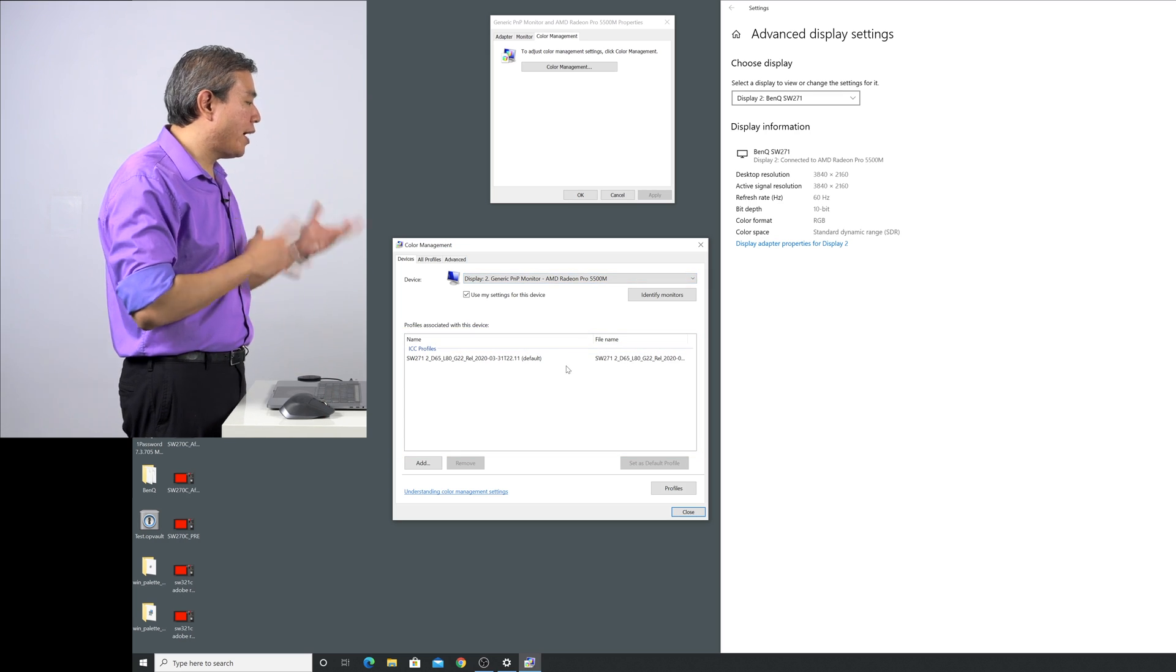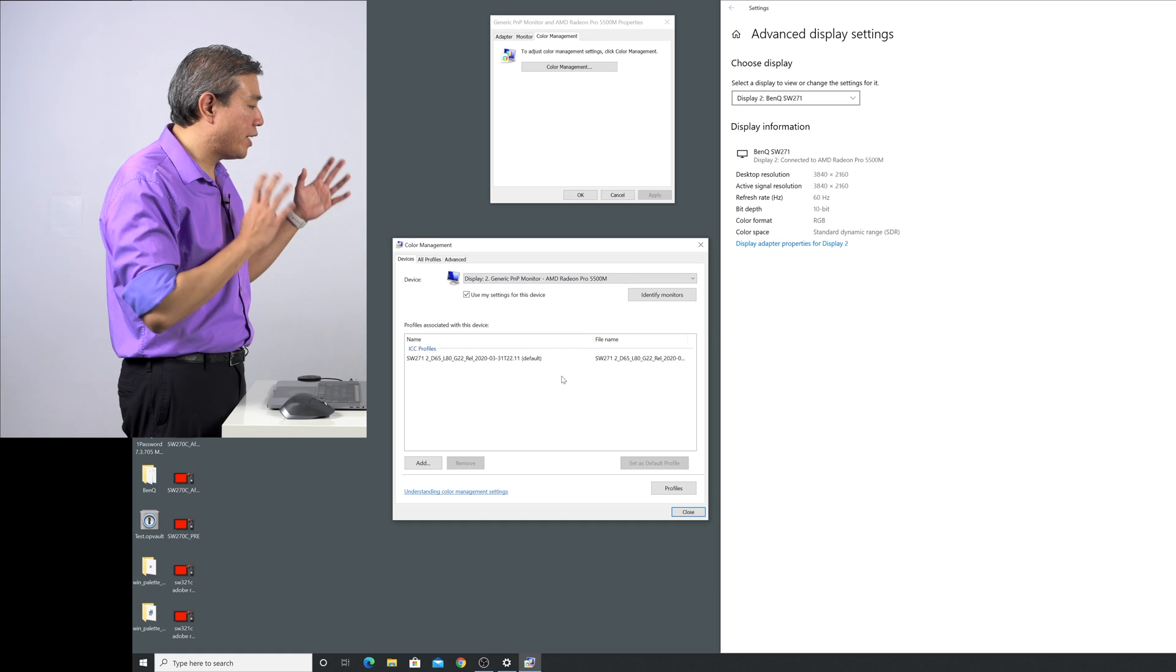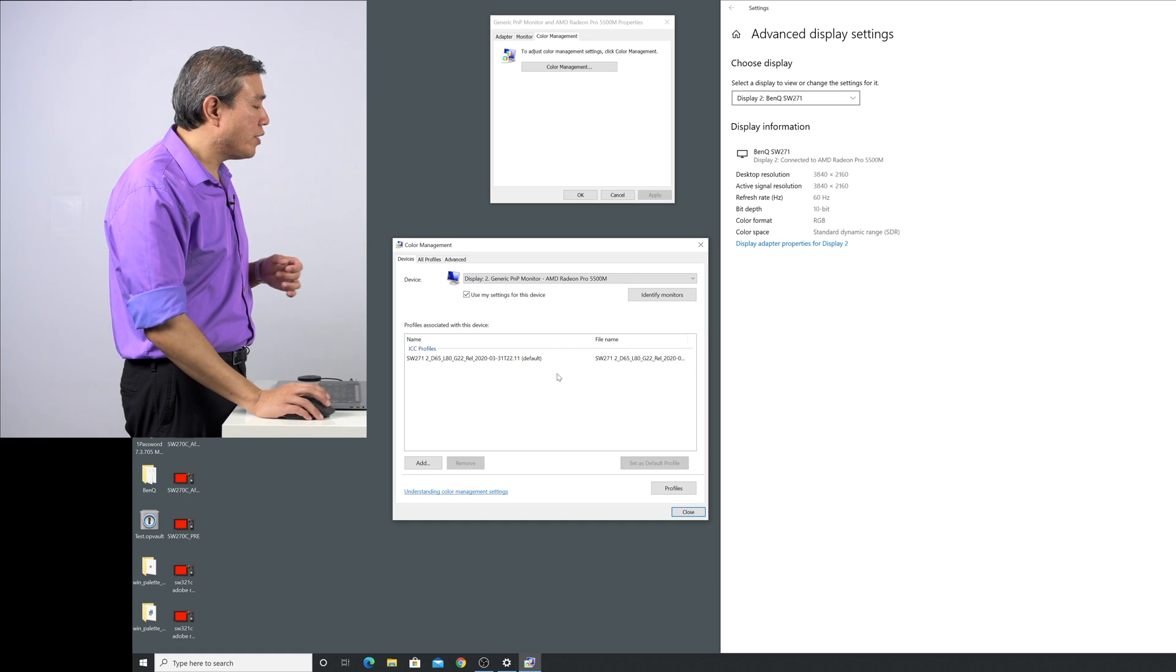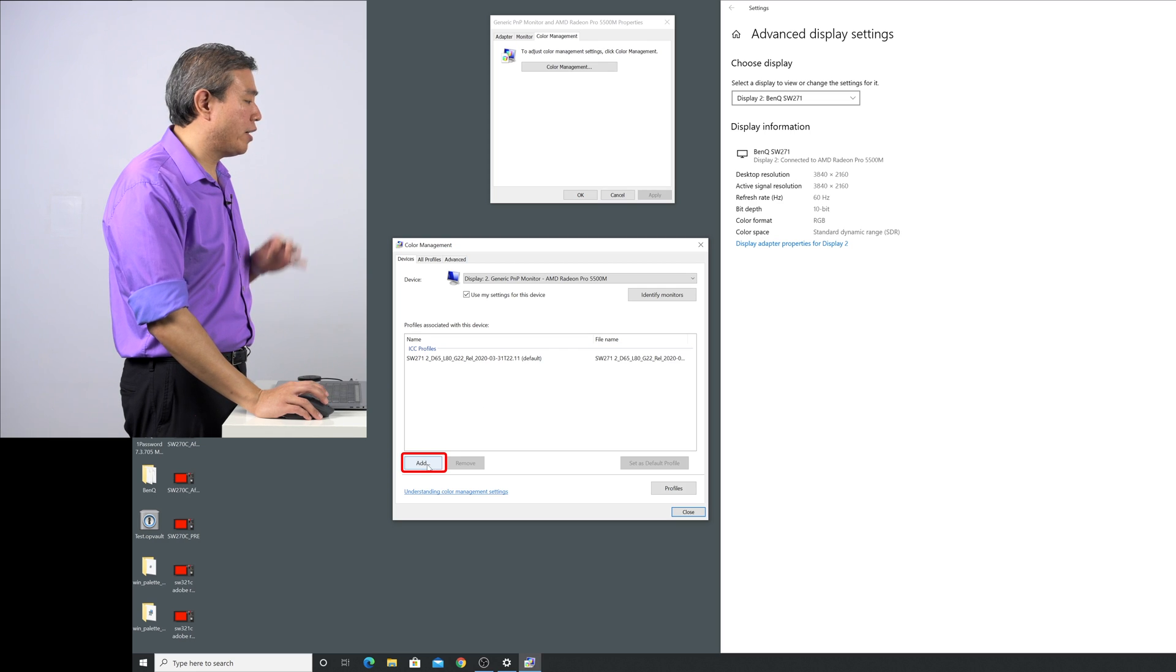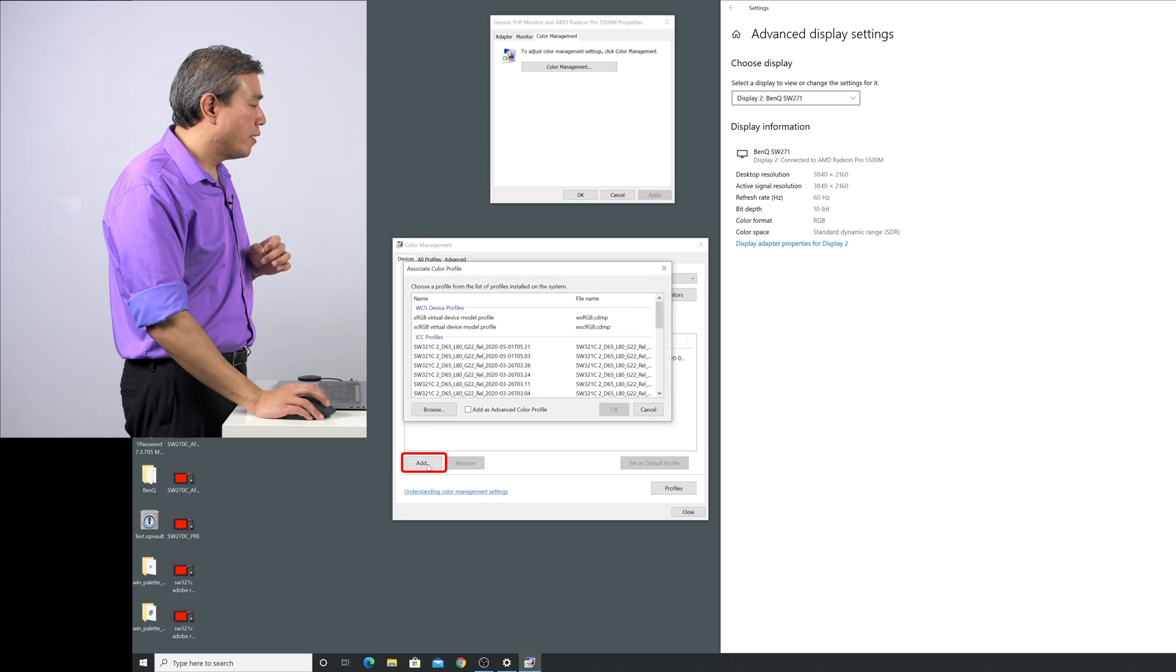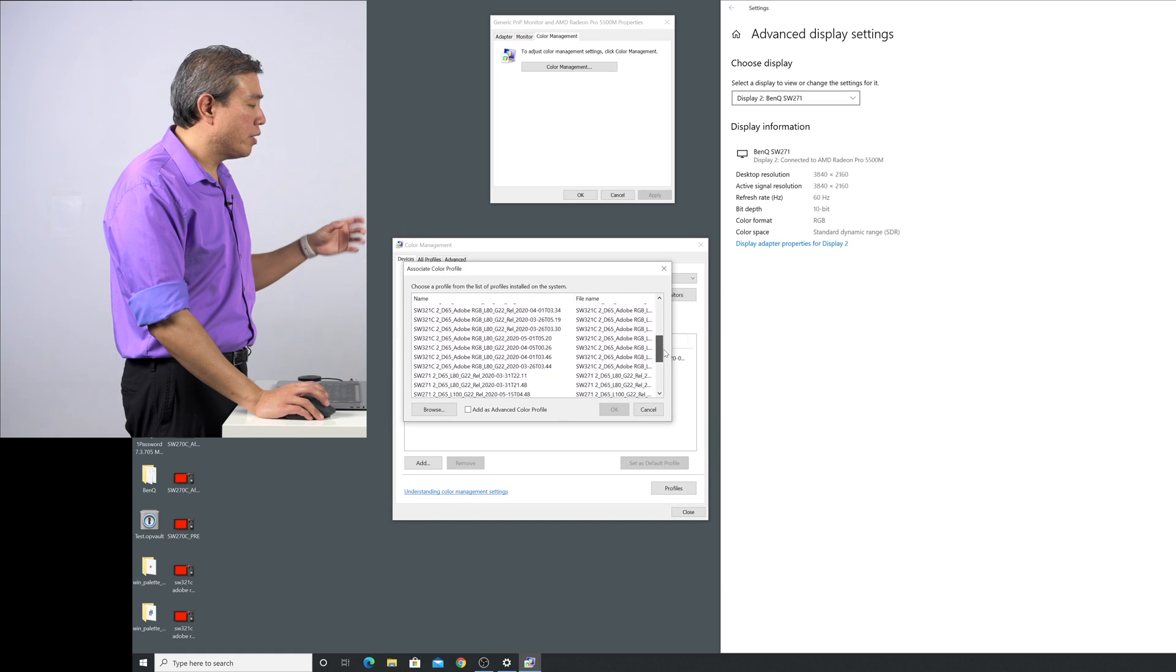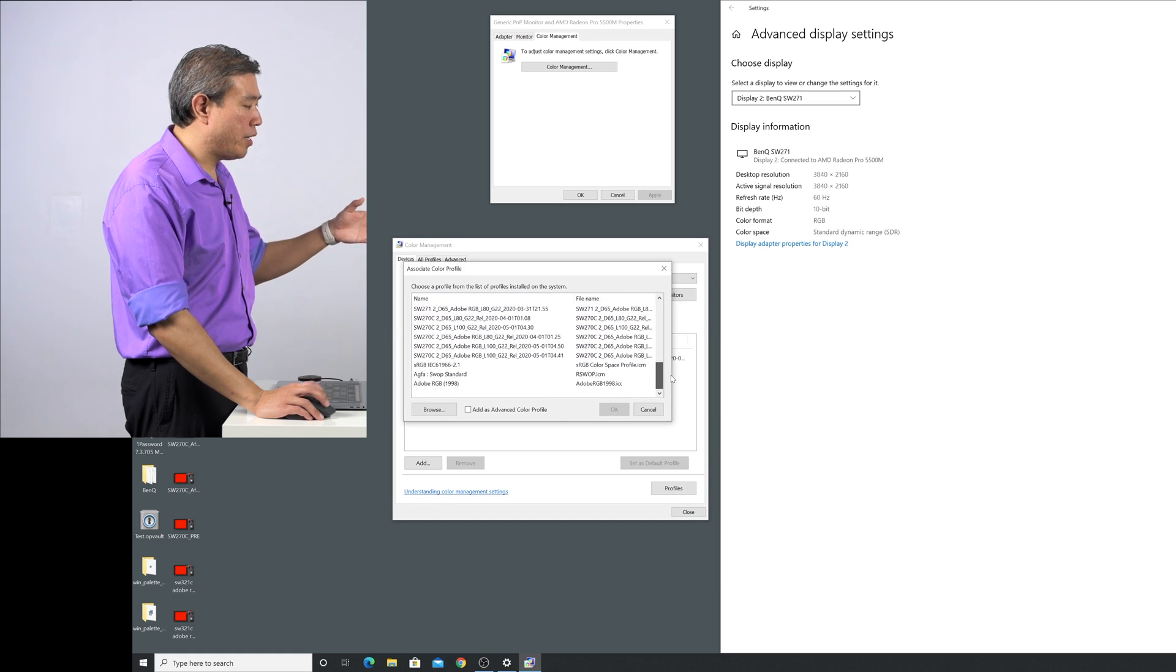What I like to do is add at least one or two more profiles here that's related to this display, and the way you do that is simply come to the bottom here and click on add. You will notice that if the profile is installed at the correct location on the computer you will see that the profile will show up here.